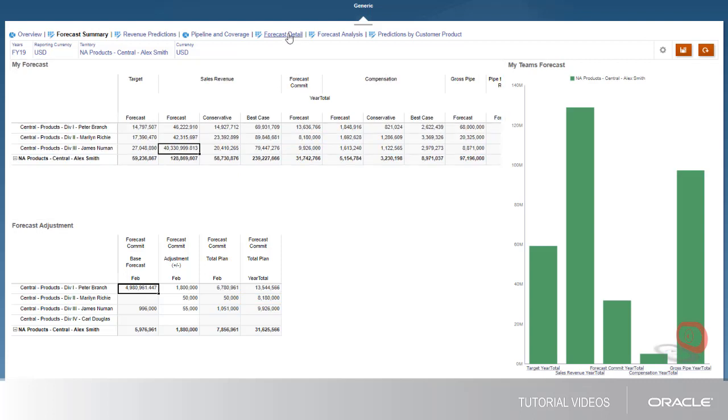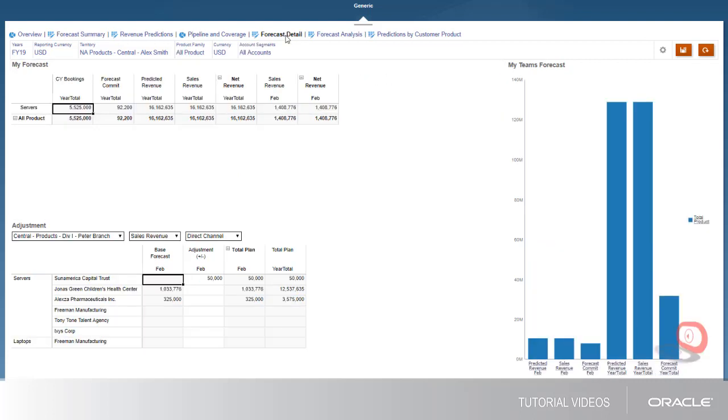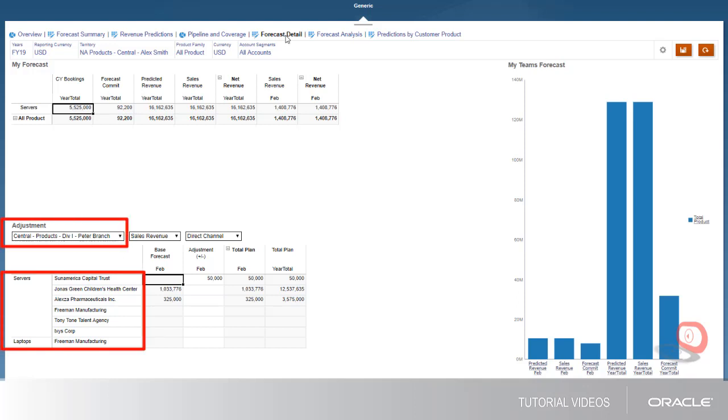Similar to the Forecast Summary tab, the Forecast Detail tab lets you make forecast adjustments on a detailed level. You can make specific adjustments by salesperson at the product and customer level.